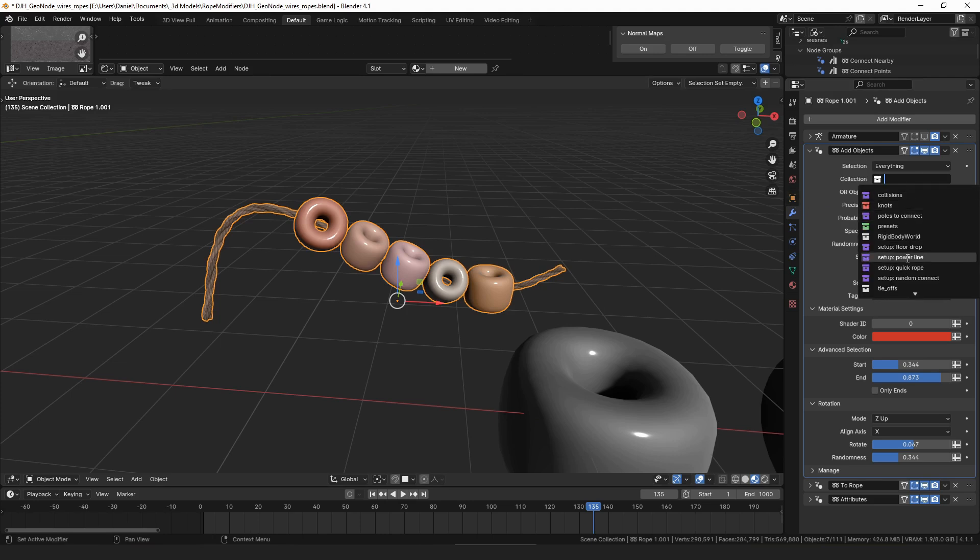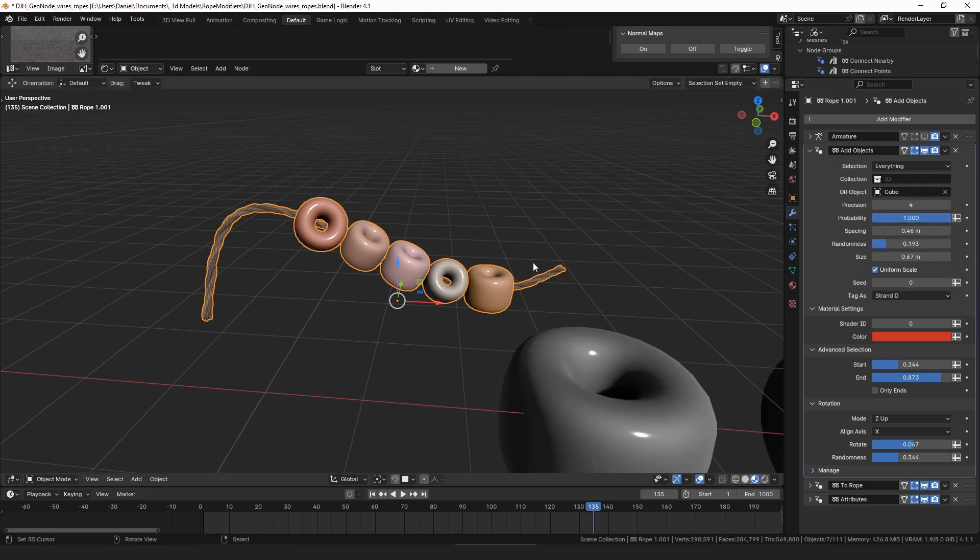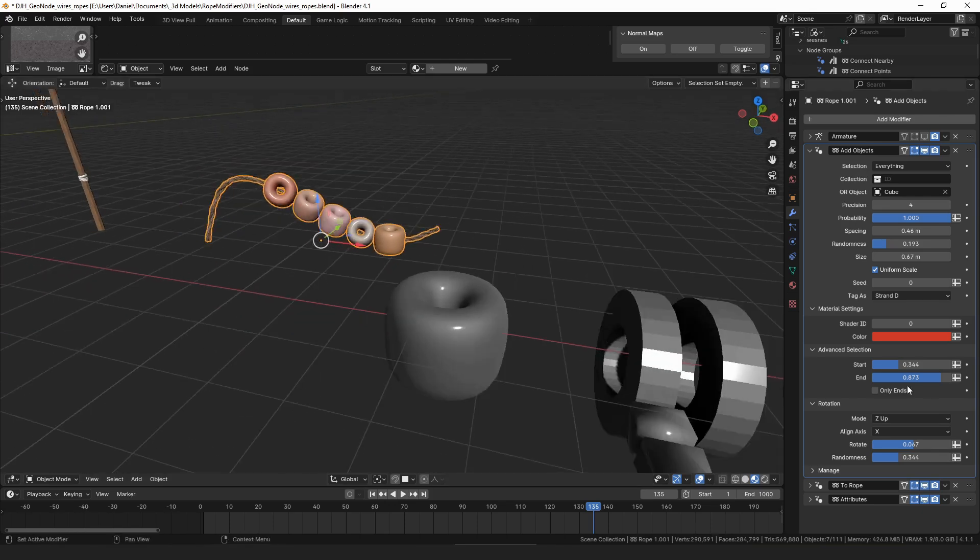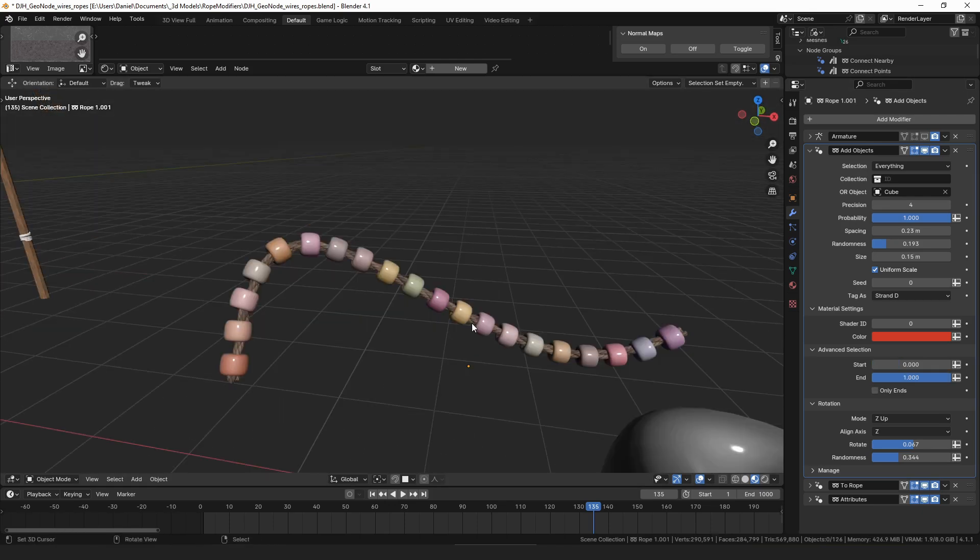You can also choose a collection instead of an object and it'll pick a random object from the collection to instance on the curve. And then just as a bonus trick that David W from the discord server actually pointed out is that you can, it's just a normal curve, so you can actually apply an armature to the curve.